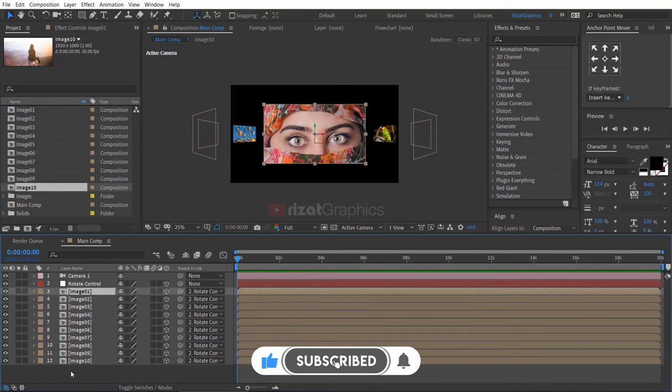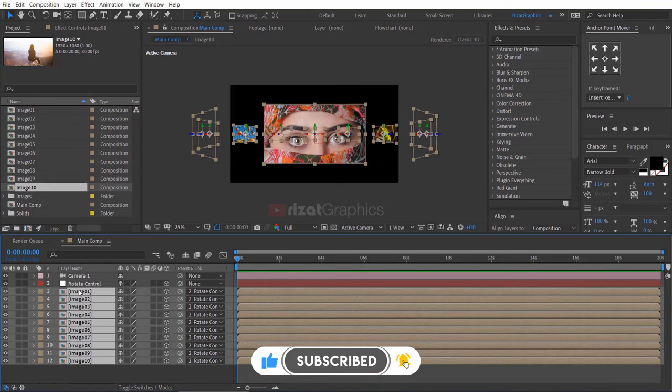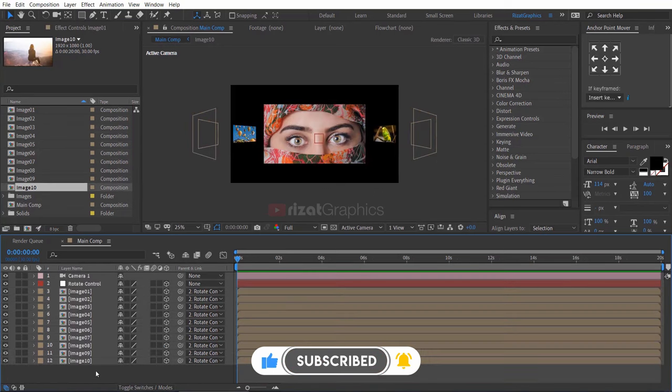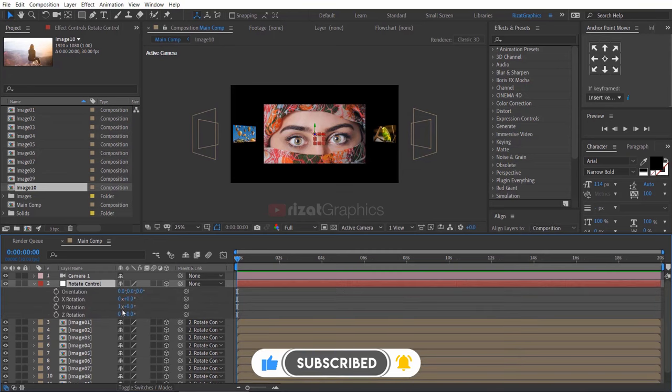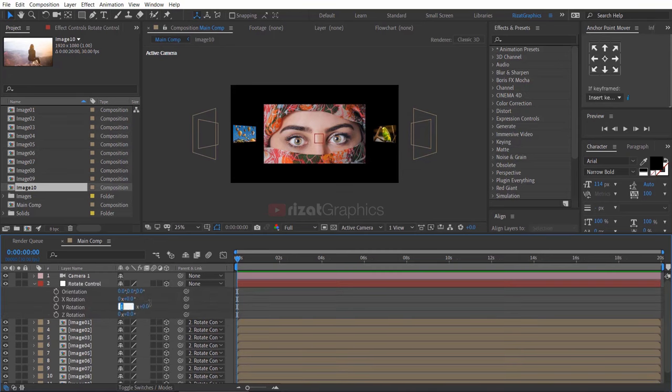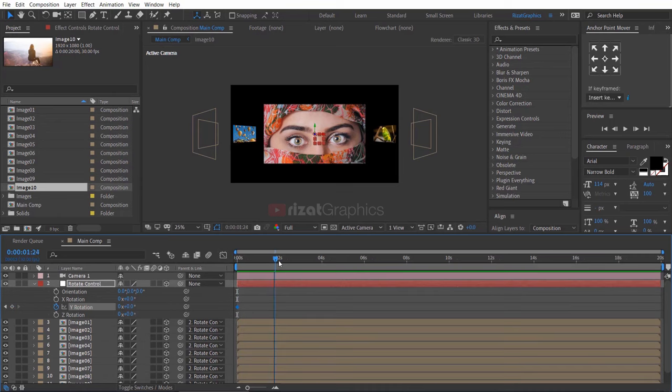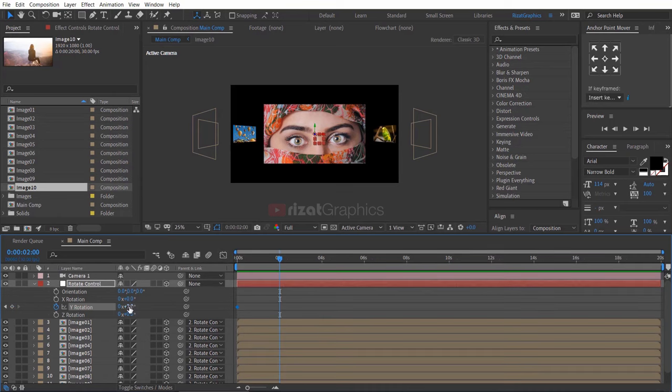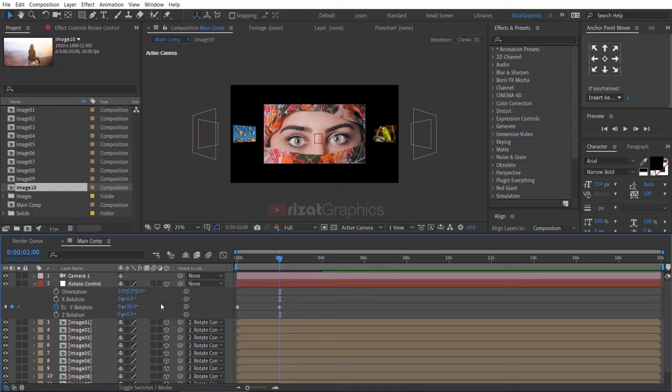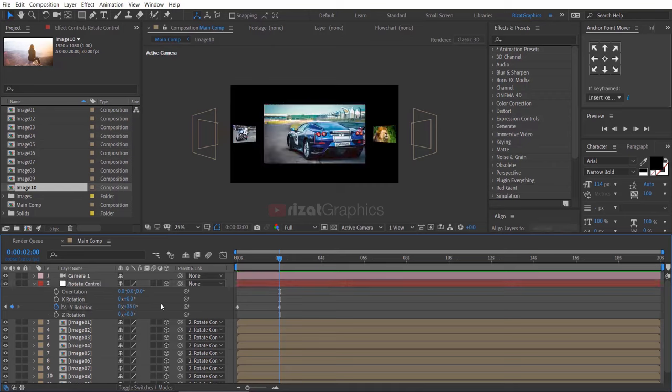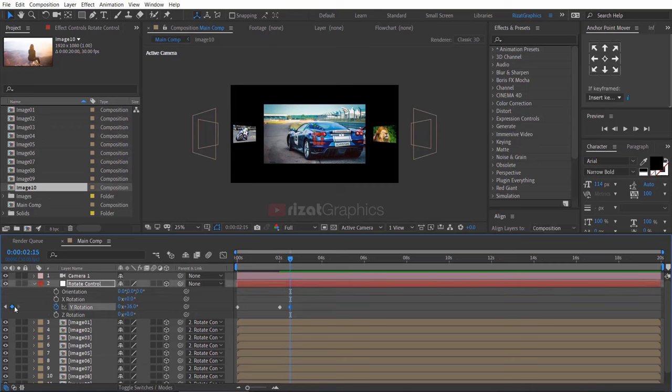Select the rotate control layer and hit R to open rotation properties. Change the Y rotation value to 0. Add a keyframe on Y rotation. Go to about 2 seconds on the timeline and change the Y rotation value to 36. Then go to about 15 frames forward and add a keyframe with the same value.